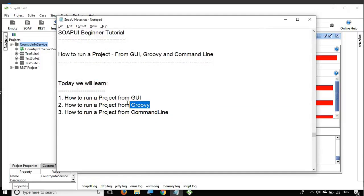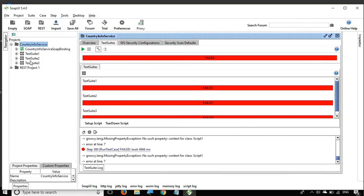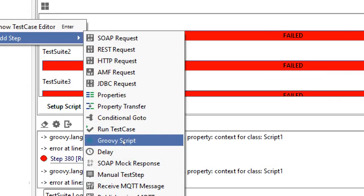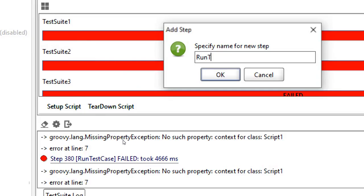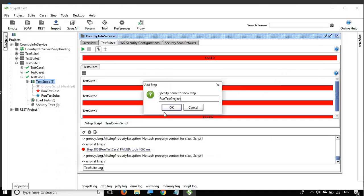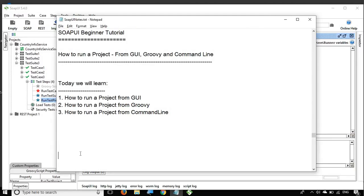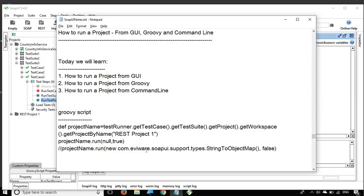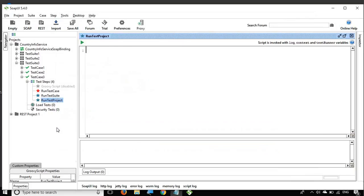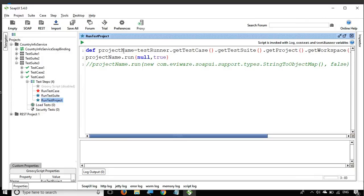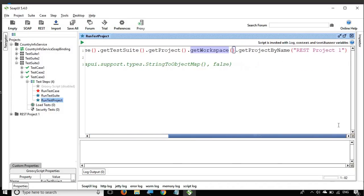Now let us go to the next interesting topic of running from a Groovy script. For that, let me open any of the test suites and create a Groovy step. I will say Add Step and add a Groovy script, and I will name it 'run test project' and click OK. Here we have the editor. To save some time, I have already added some notes for the Groovy script, so you can see the code to run a project with the help of a Groovy script. I will add it here, and all these notes will be available in the description section of this video.